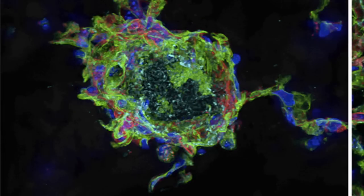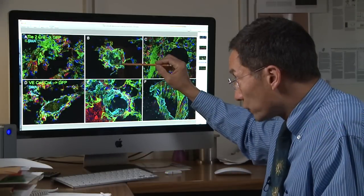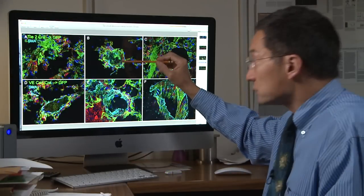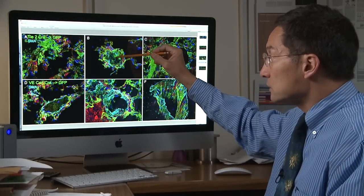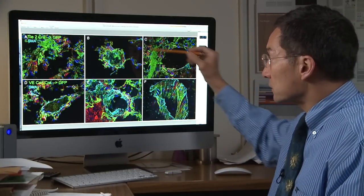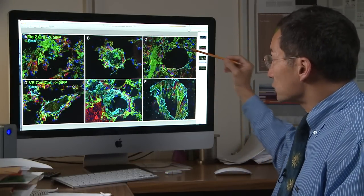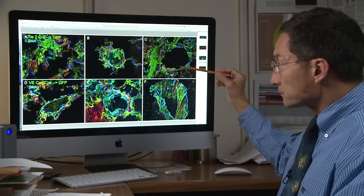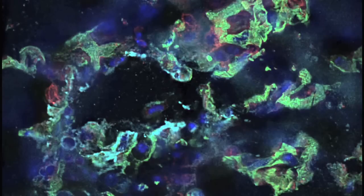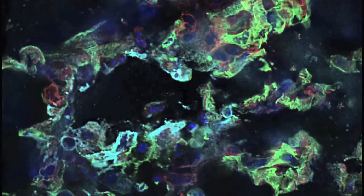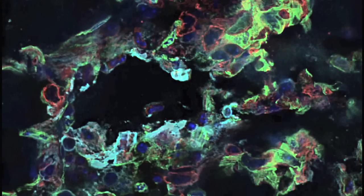When we stain with the antibody for smooth muscle actin, we see that those luminal-obliterating pathologic cells in this disease are also expressing smooth muscle actin. This is the power of the confocal microscopy.